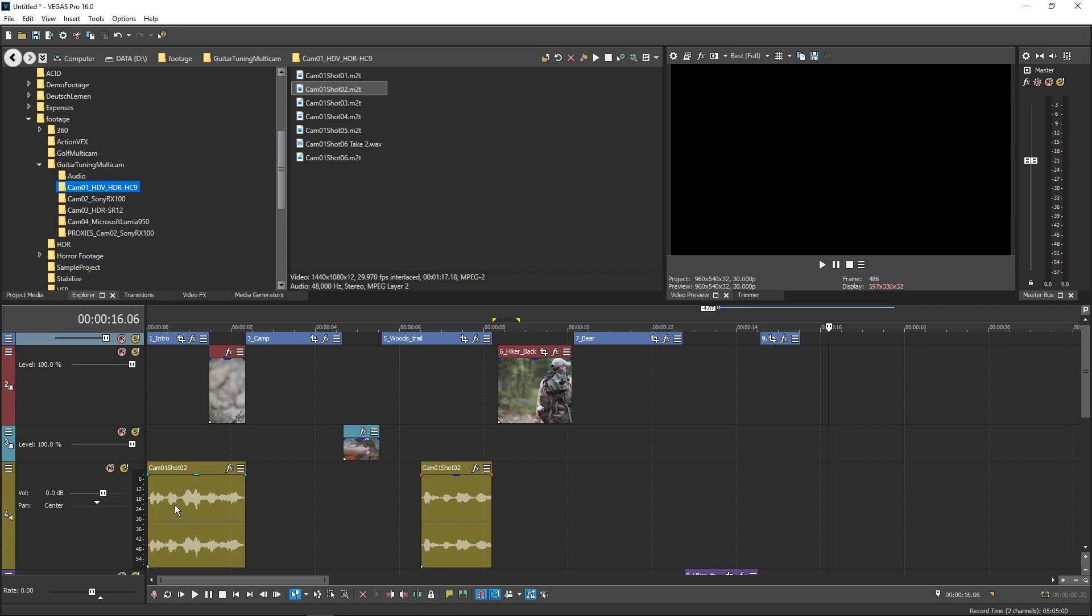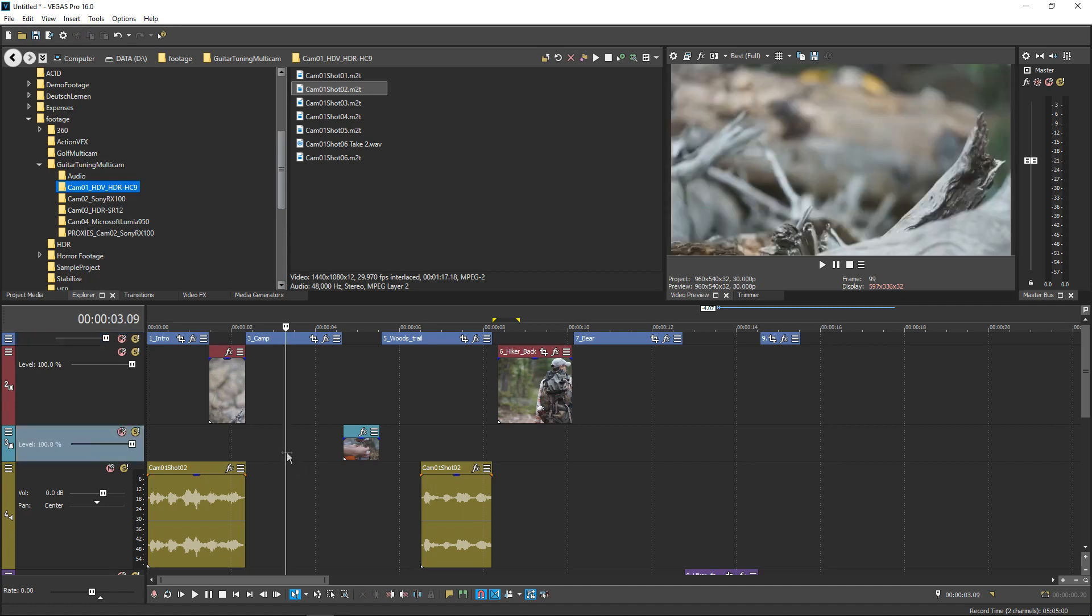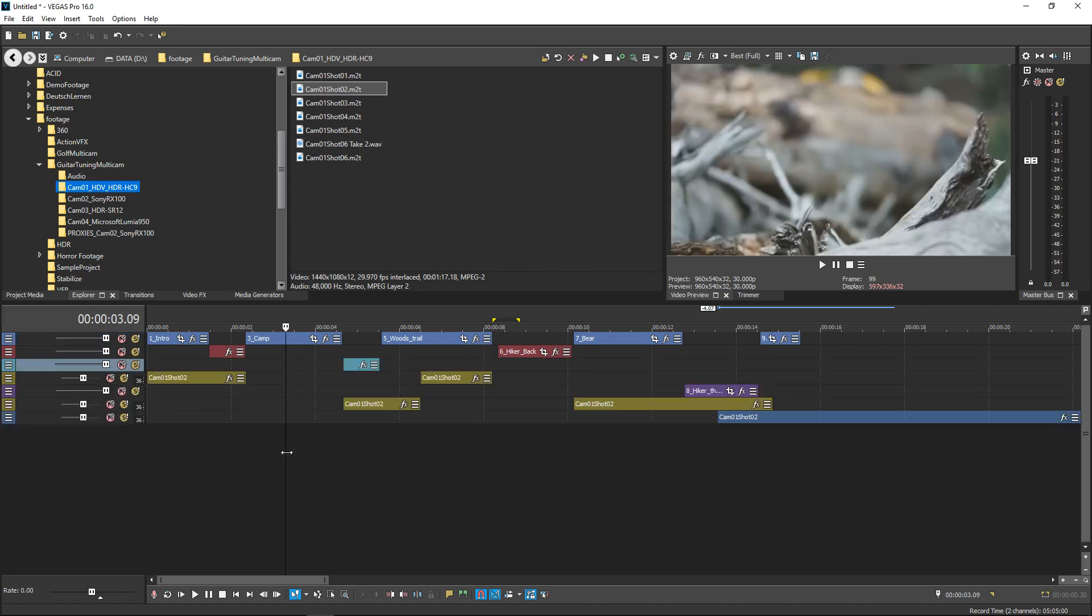For instance, say you want to minimize the track height of all tracks in your project quickly. To do that, click the timeline to give it focus and then press the tilde key on your keyboard.